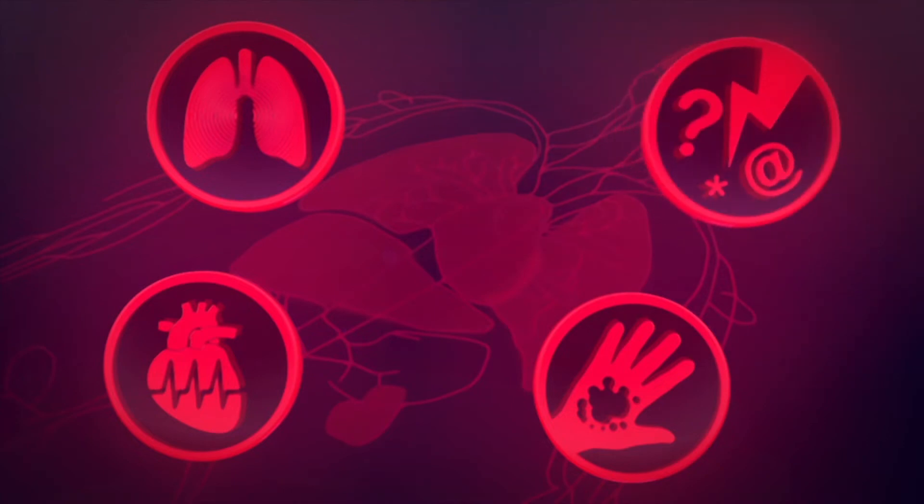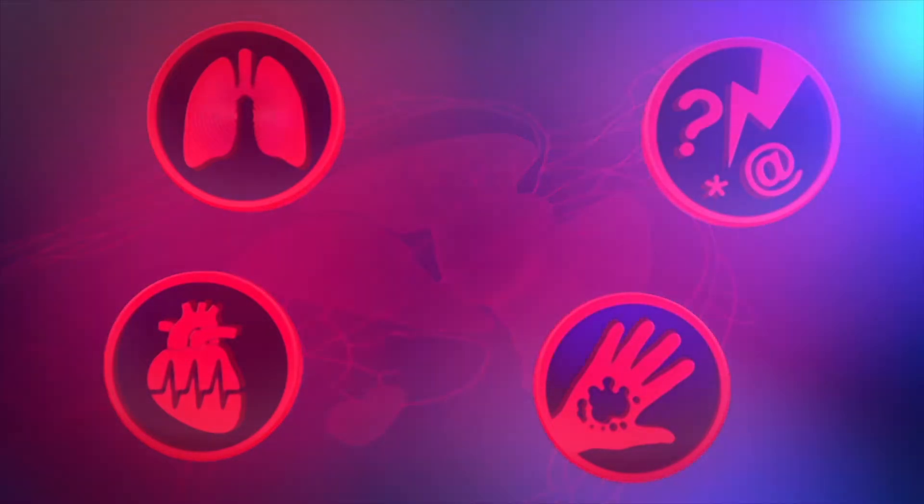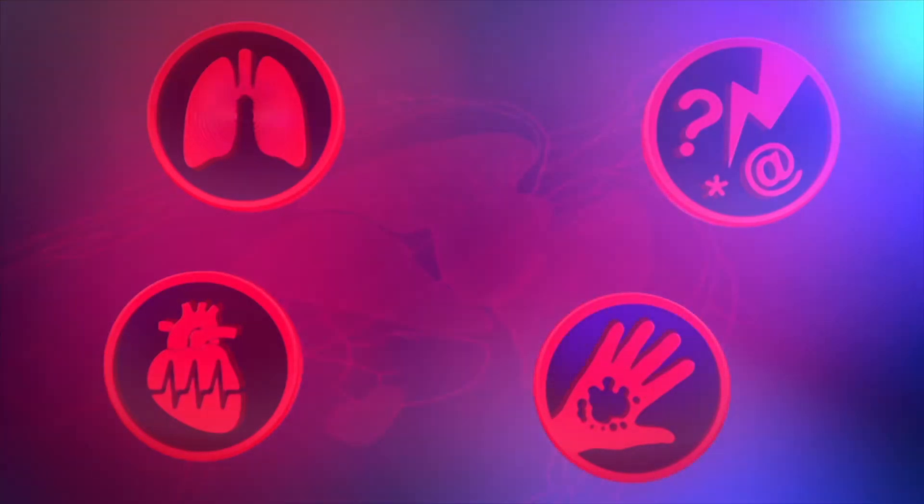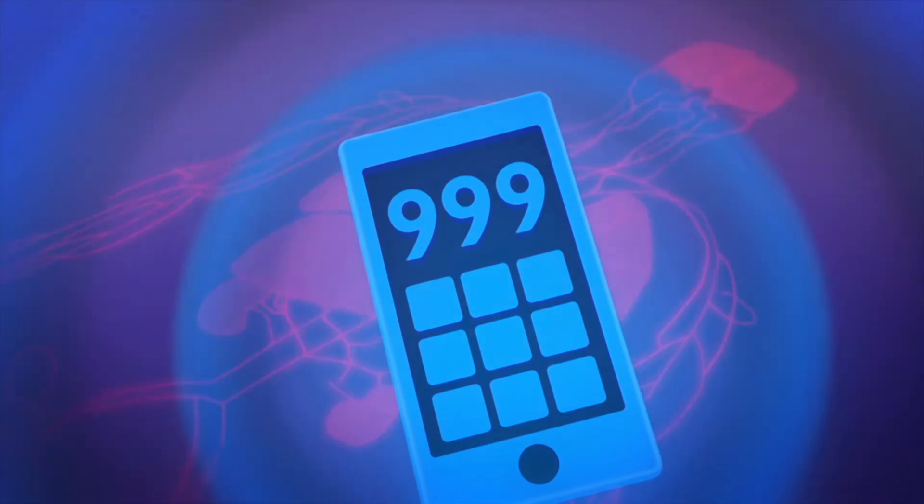If you witness these symptoms in anyone, you should get help immediately. Sepsis is a medical emergency and treatment will include antibiotics, fluids and oxygen.